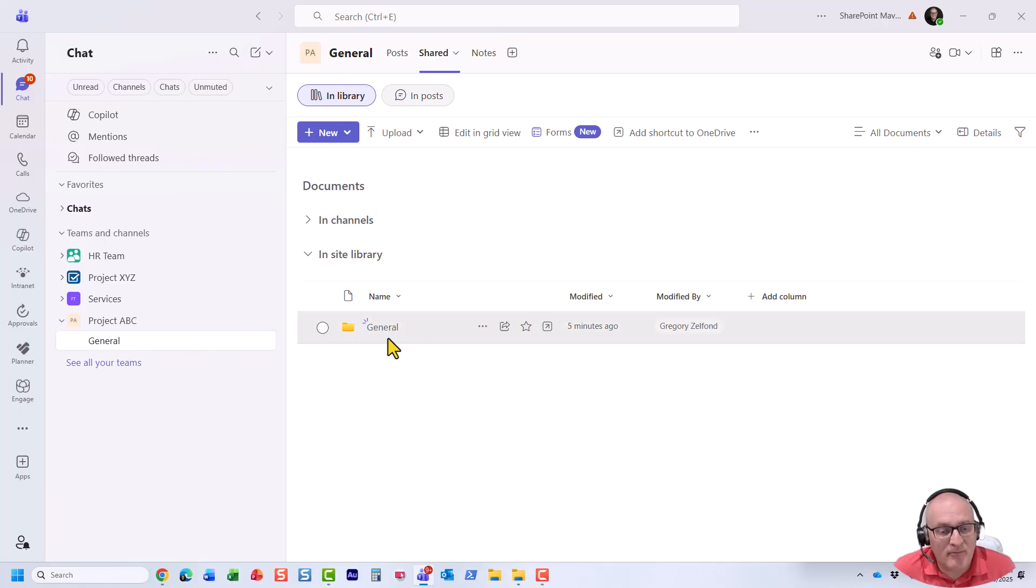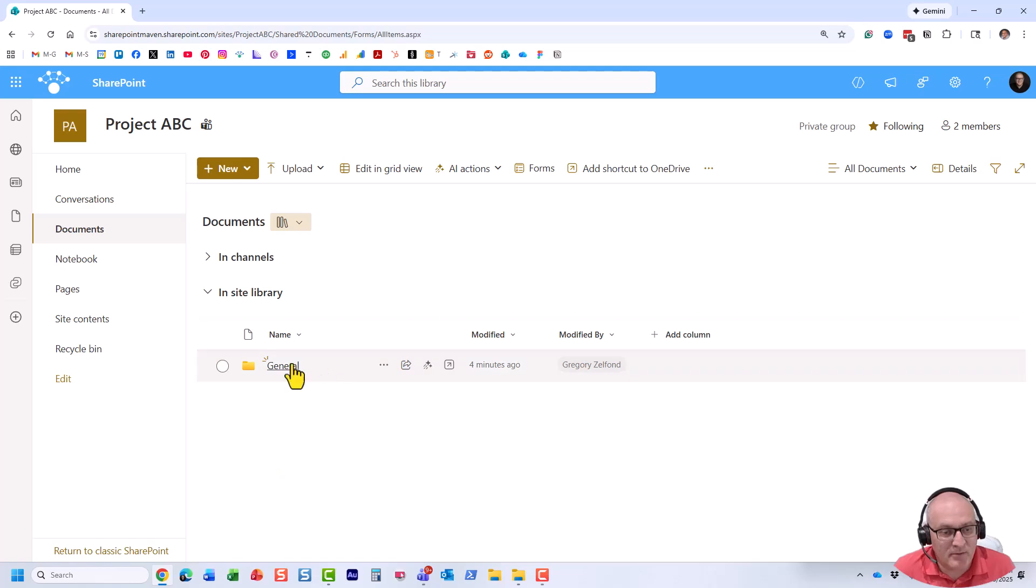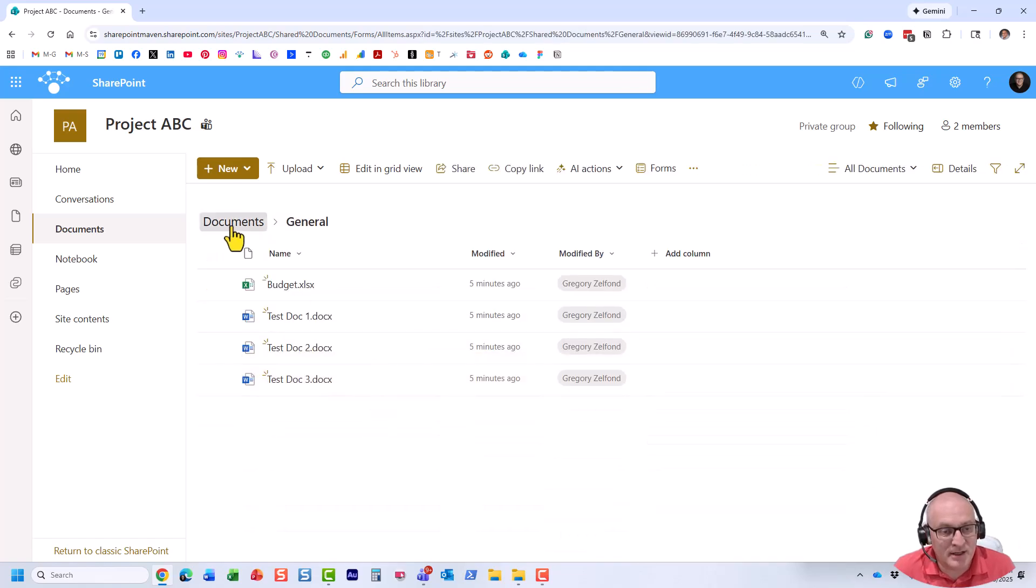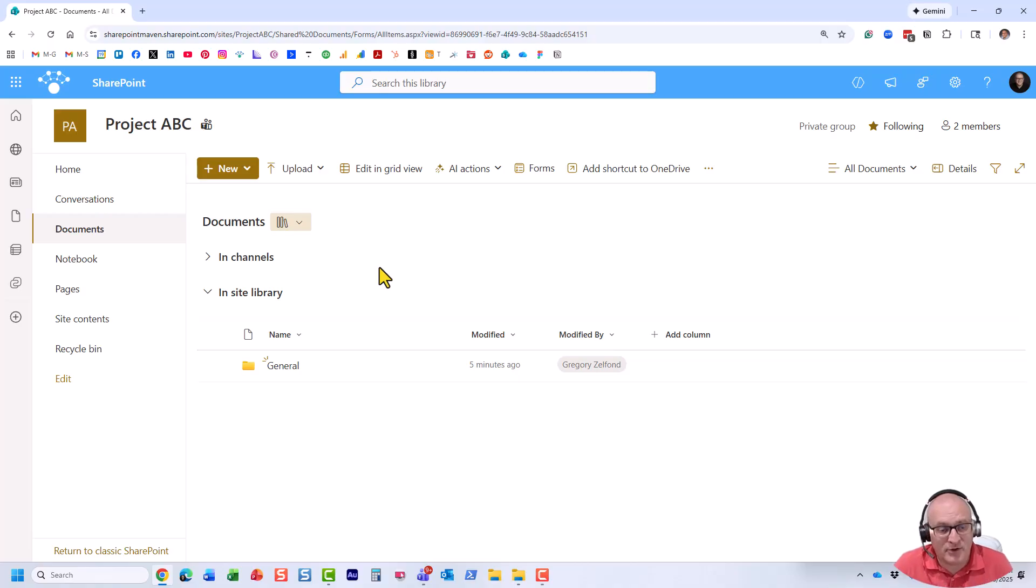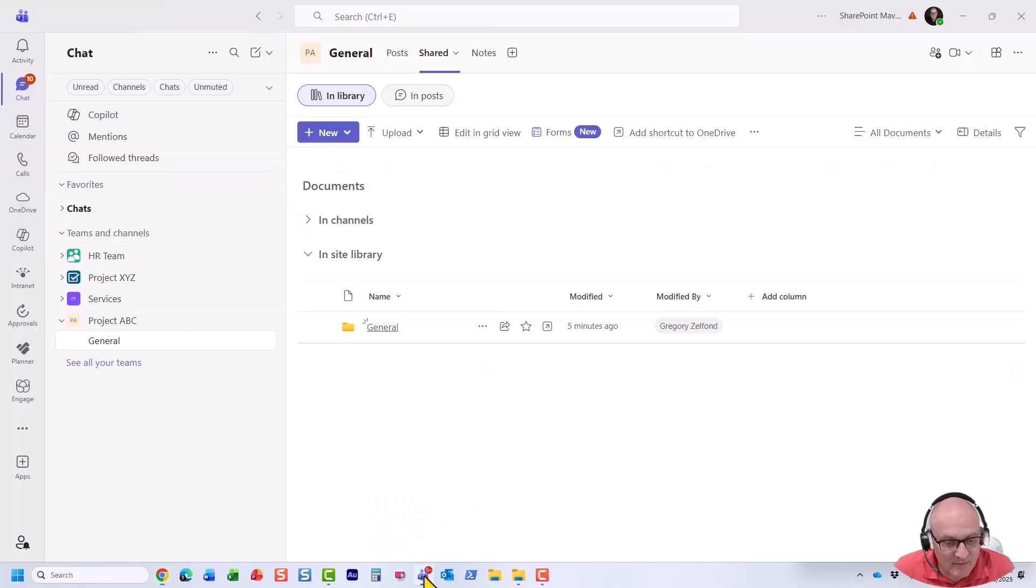And if I navigate, let me actually navigate to SharePoint. Here we go. You see, essentially, this is the same channel you saw in Microsoft Teams from the Microsoft Teams interface. Now, here's a situation. Let me actually first create another channel.